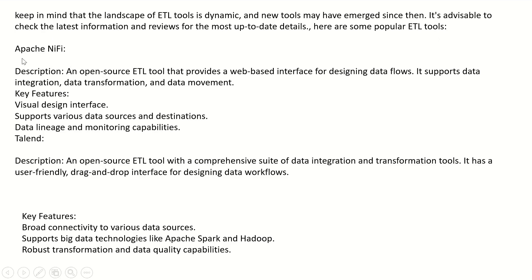The first tool is Apache NiFi. It is an open source ETL tool that provides a web-based interface for designing data flows. It supports data integration, data transformation, and data movement. Some key features are a visual design interface, support for various data sources and destinations, and data lineage and monitoring capabilities.